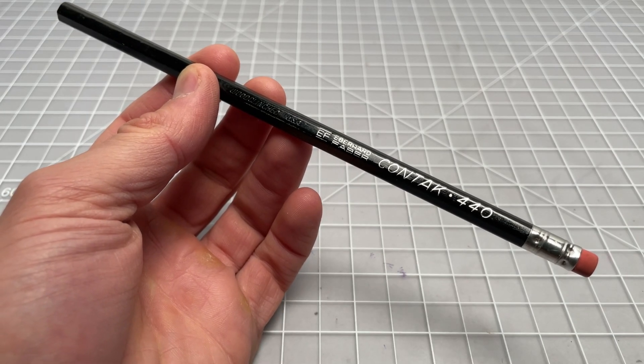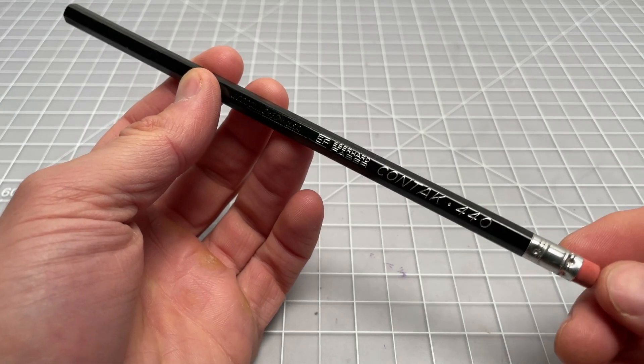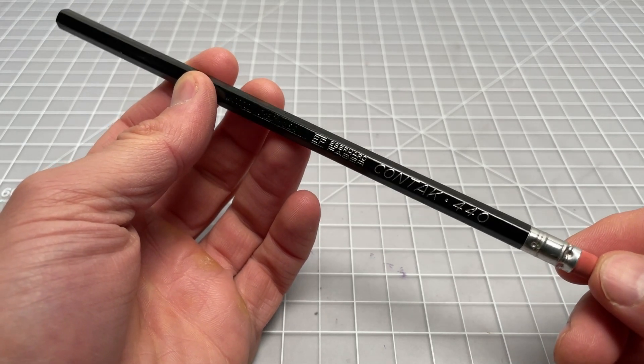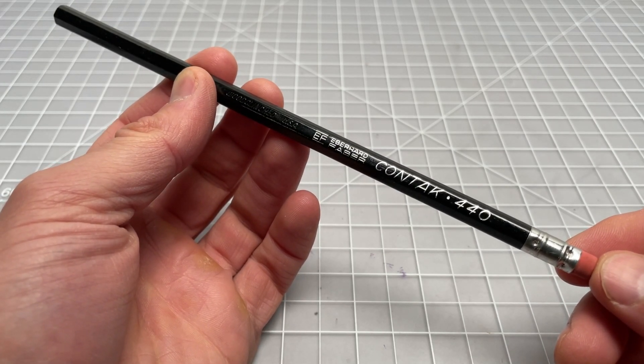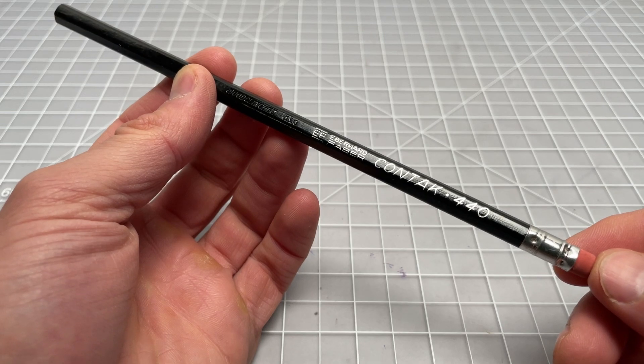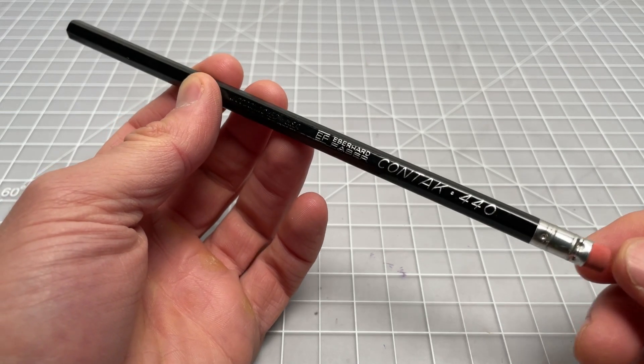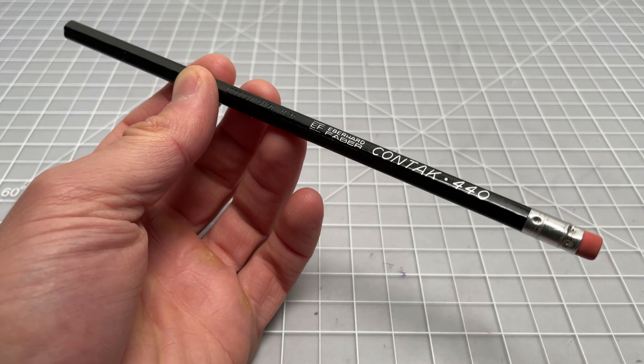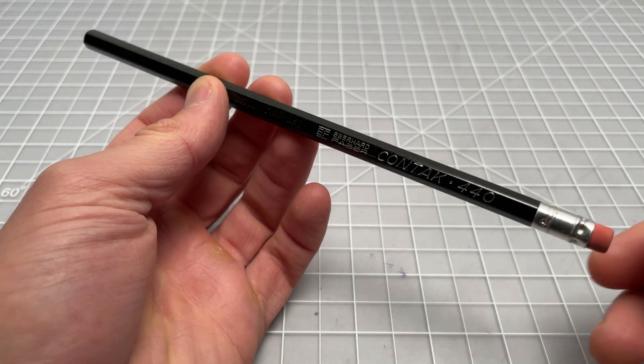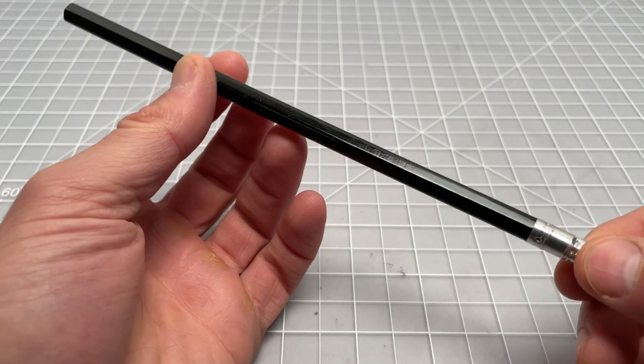So in this video, we're going to be talking briefly about this pencil. It's called the Eberhard Faber Contact 440. This is a wooden pencil, as you could probably tell.